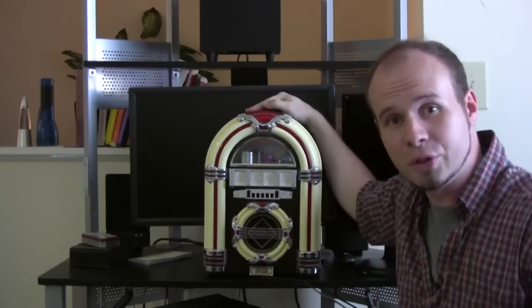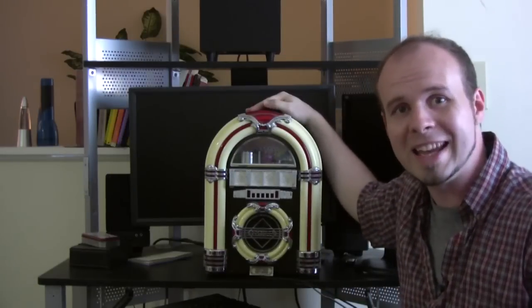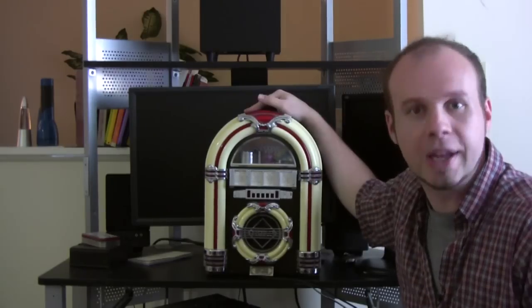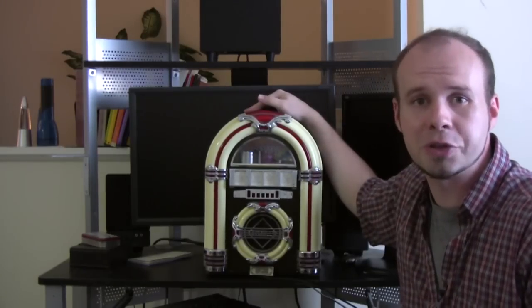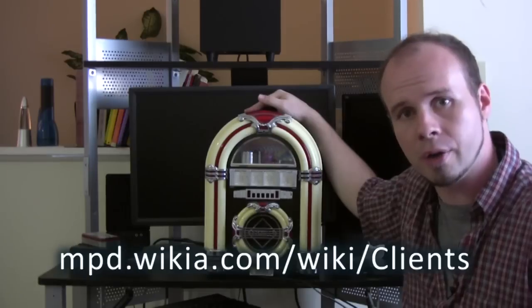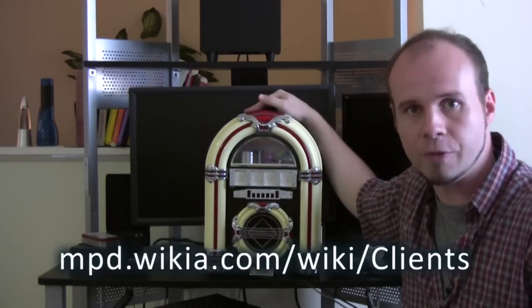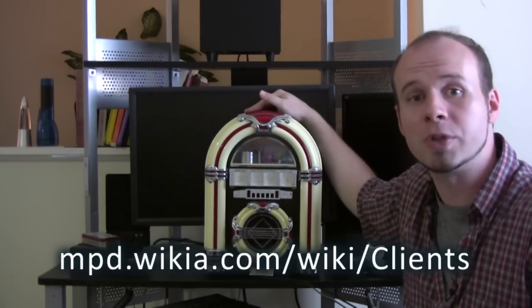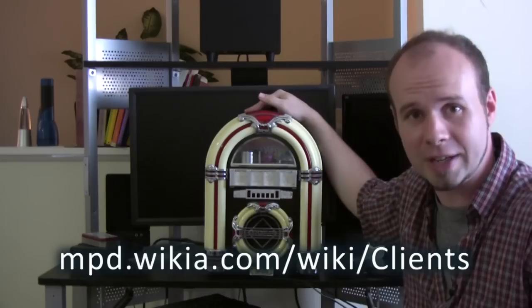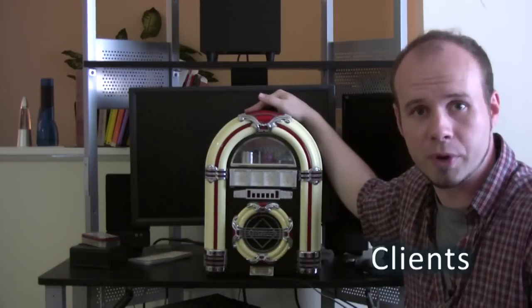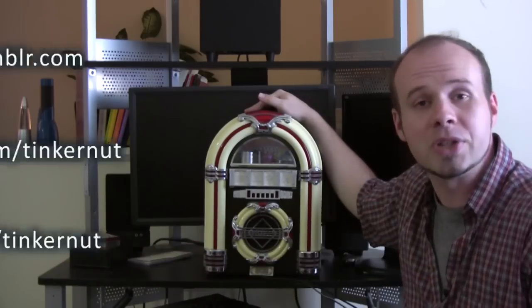Now this jukebox can play AM, FM and wifi. And not only can I control it from my computer using Ario, but if you go to this website you'll find MPD clients for almost any device, including most smartphones.